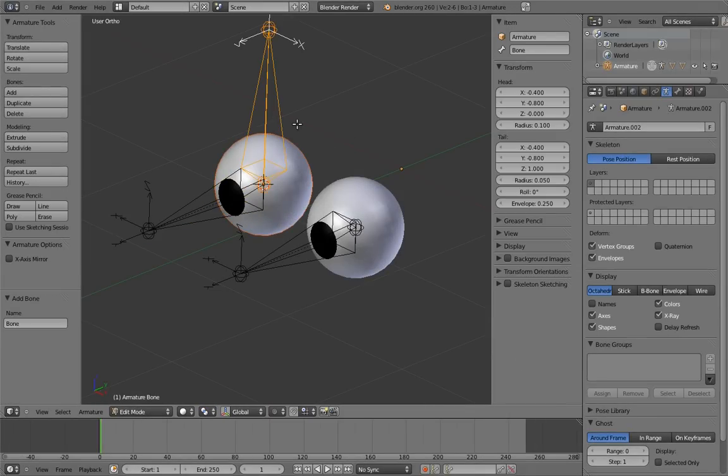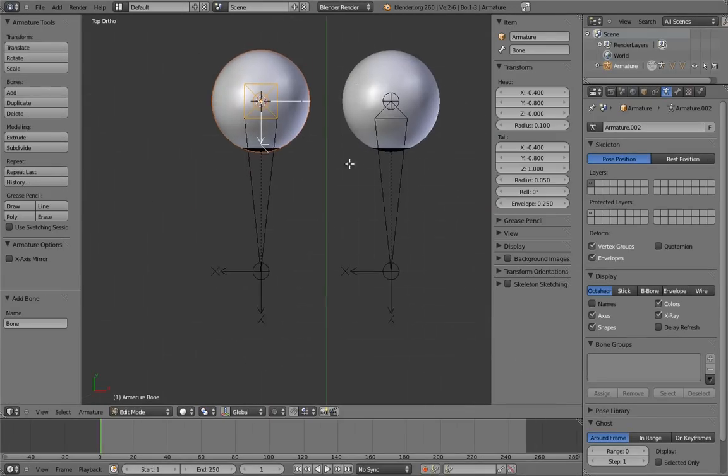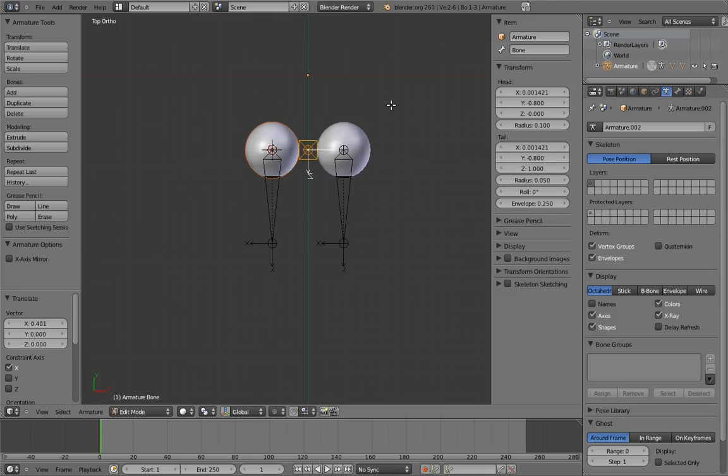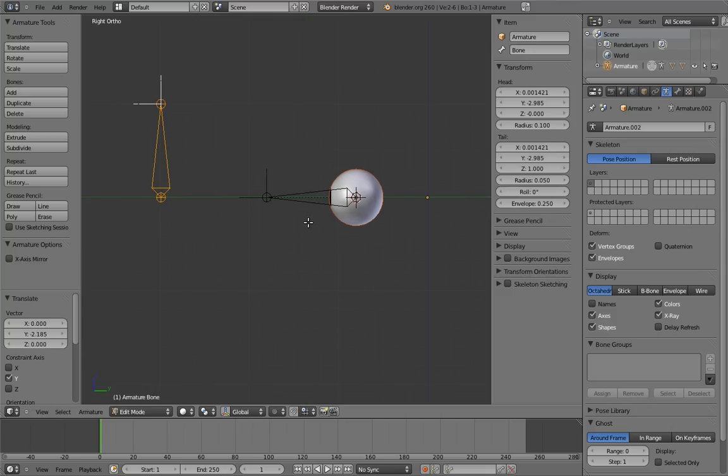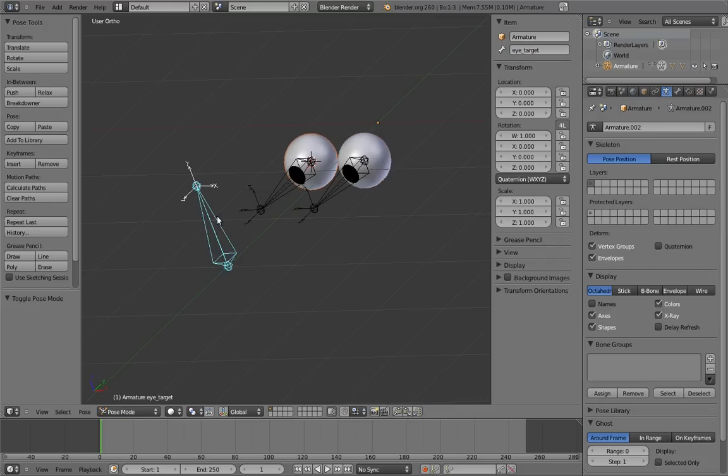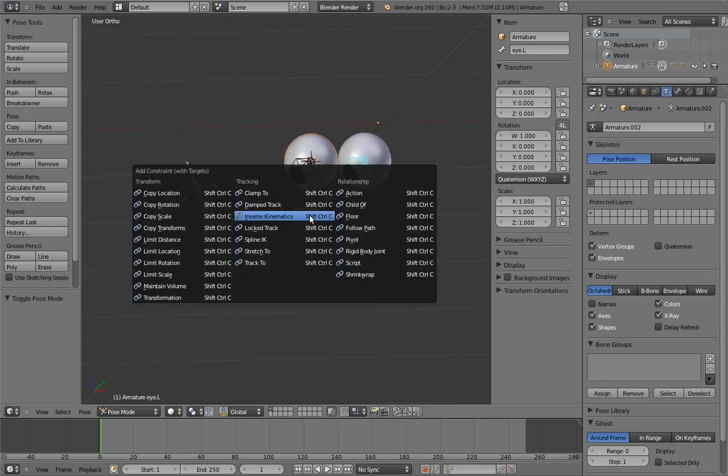Add another bone smack dab in front of the eyes, let's name it eye target. To make the eye bones track this target, we're going to use constraints. Select the target, and then one of the eye bones, and press Ctrl-Shift-C to bring up the constraints menu. Under the tracking section of the menu, we have a lot of constraints, but there are only two that really do what we want.